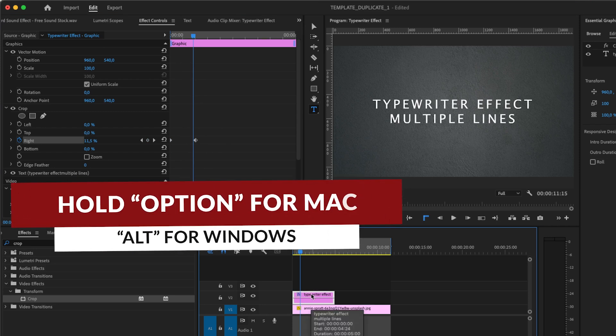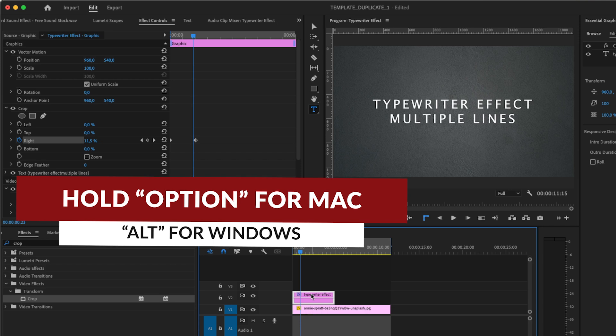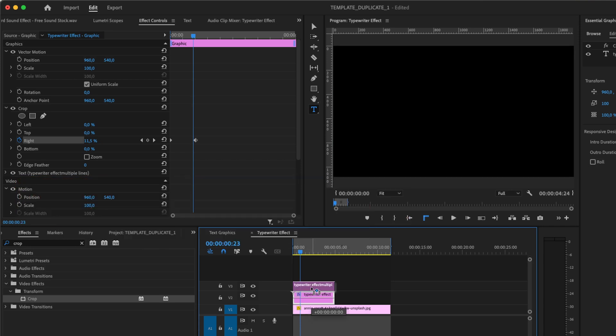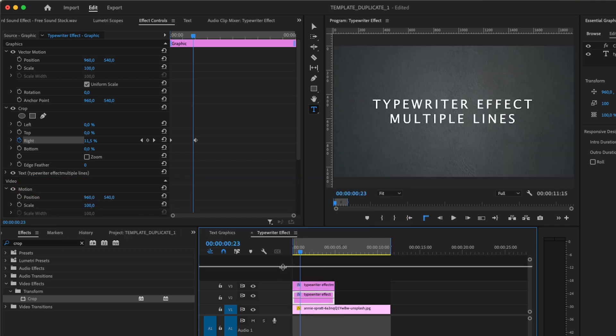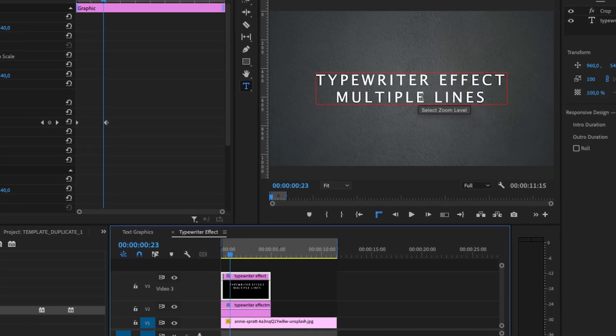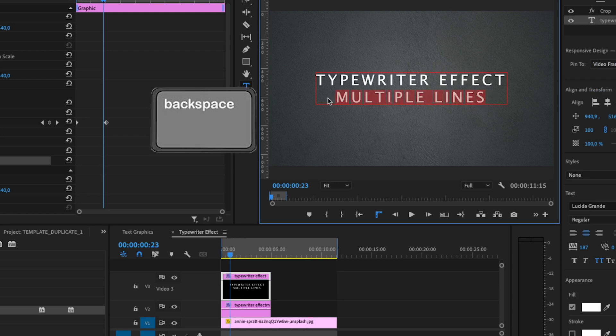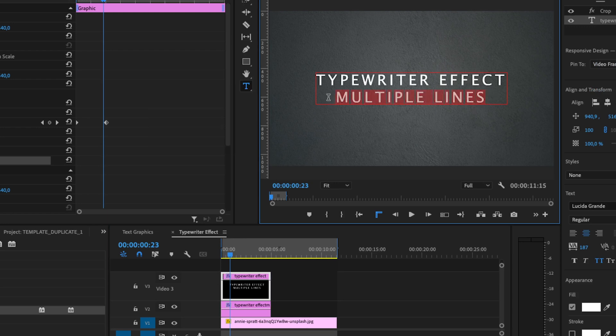By holding Option on Mac and Alt on Windows, drag it above the other layer. Now select the top layer and double-click on the text to edit the text. Delete the second line.